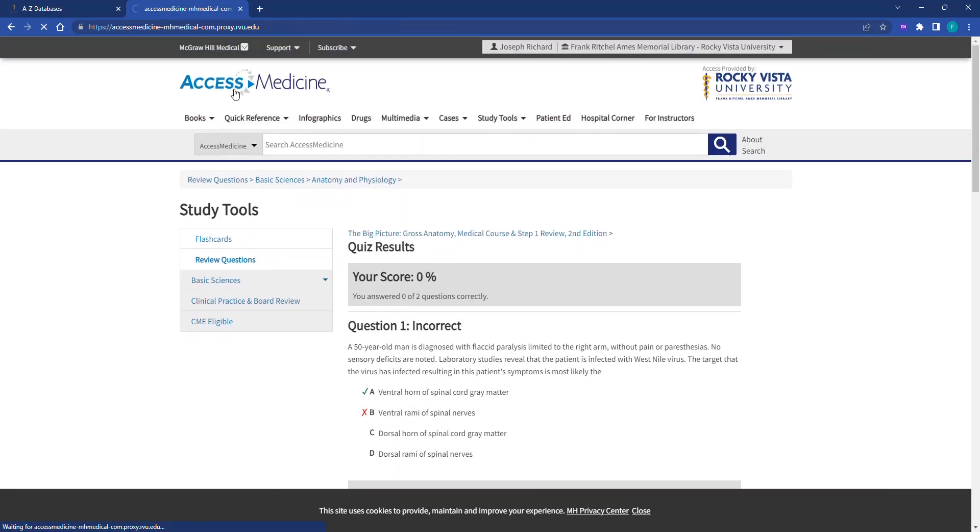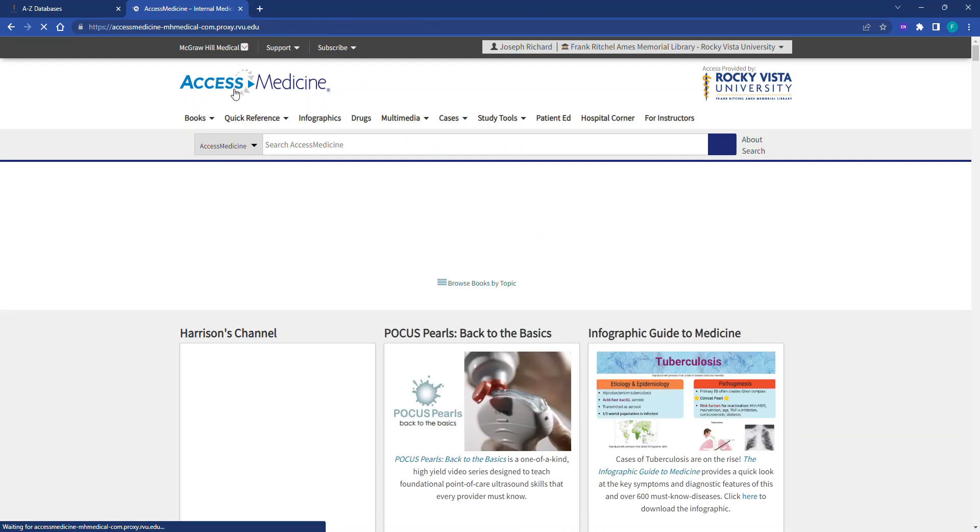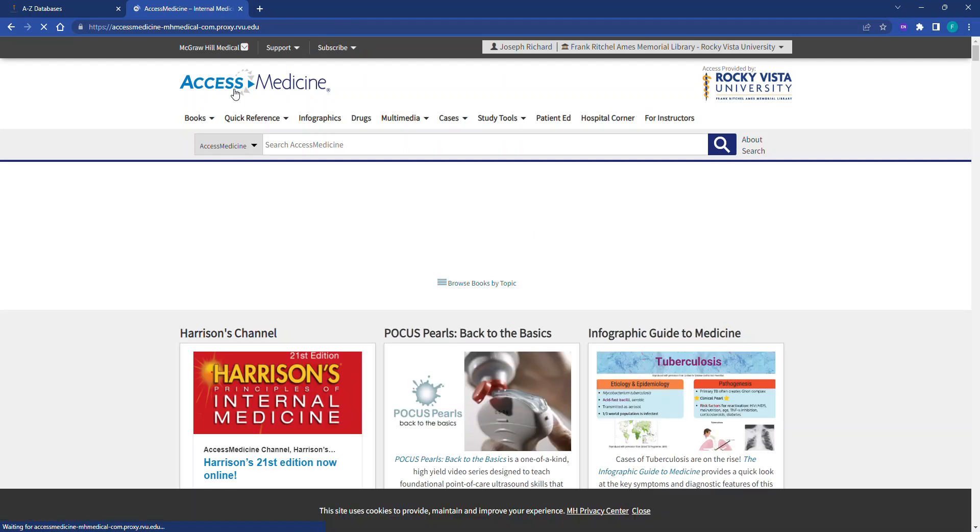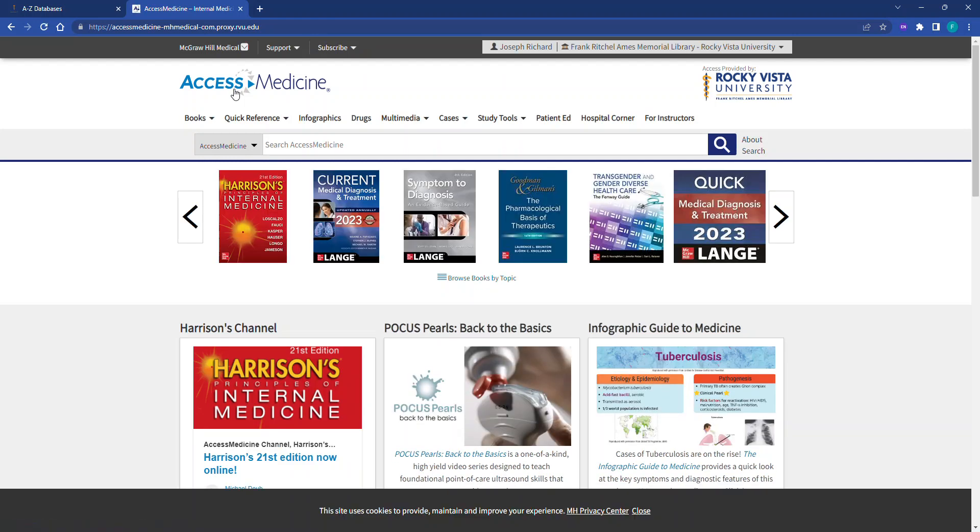Students with questions about Access Medicine should contact the library at library at rvu.edu.